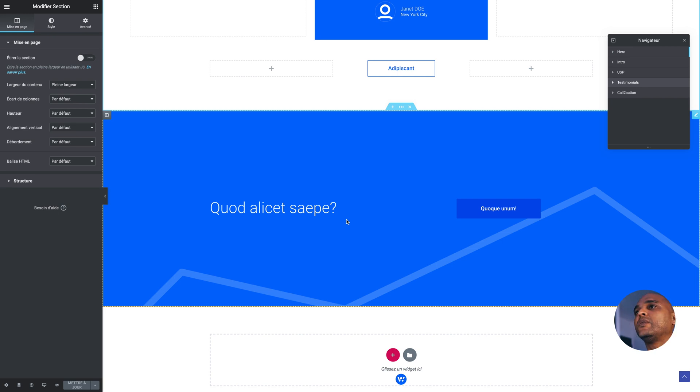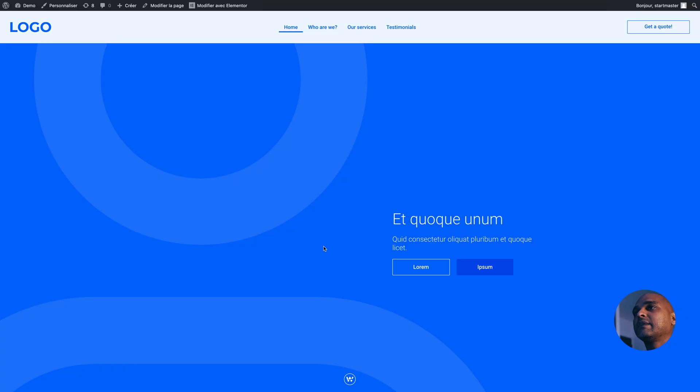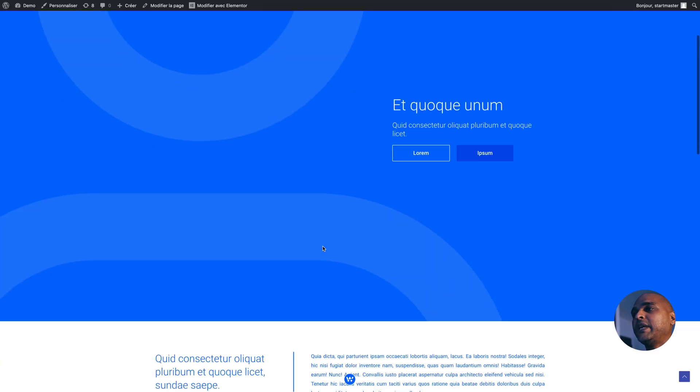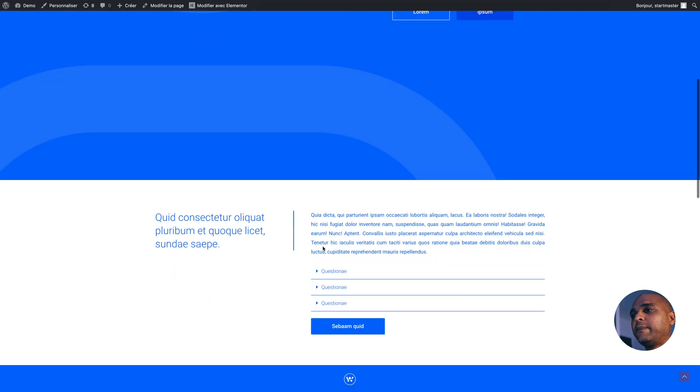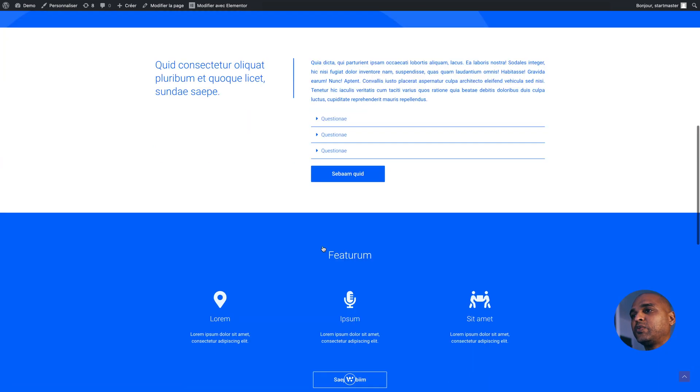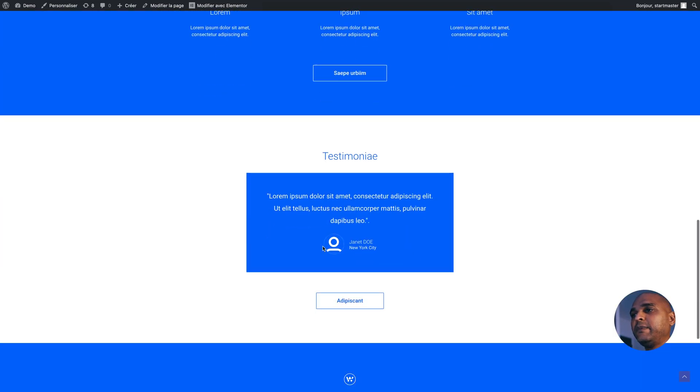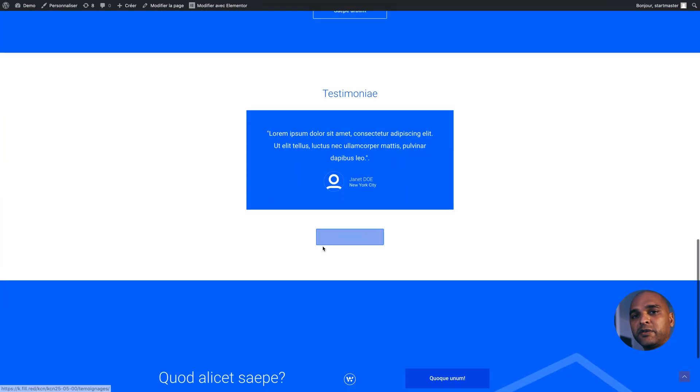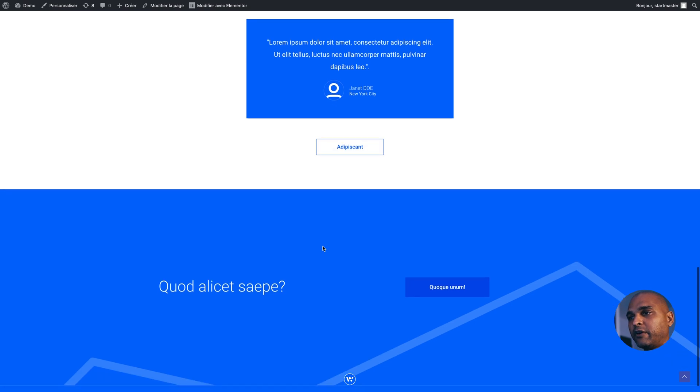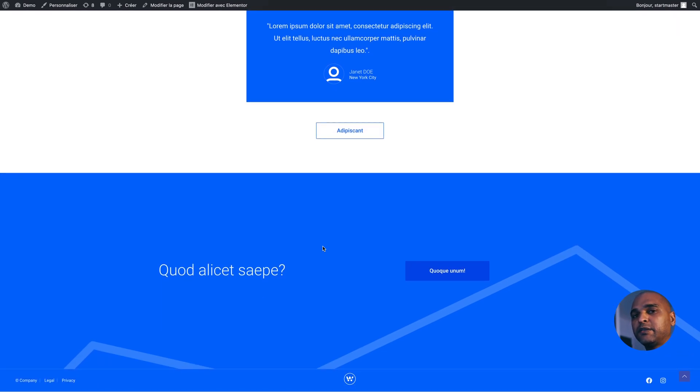If we look at the page outside of Elementor, that's what it looks like. It's really bare bones. It's just a prototype. It's a wireframe. It's not supposed to look nice.